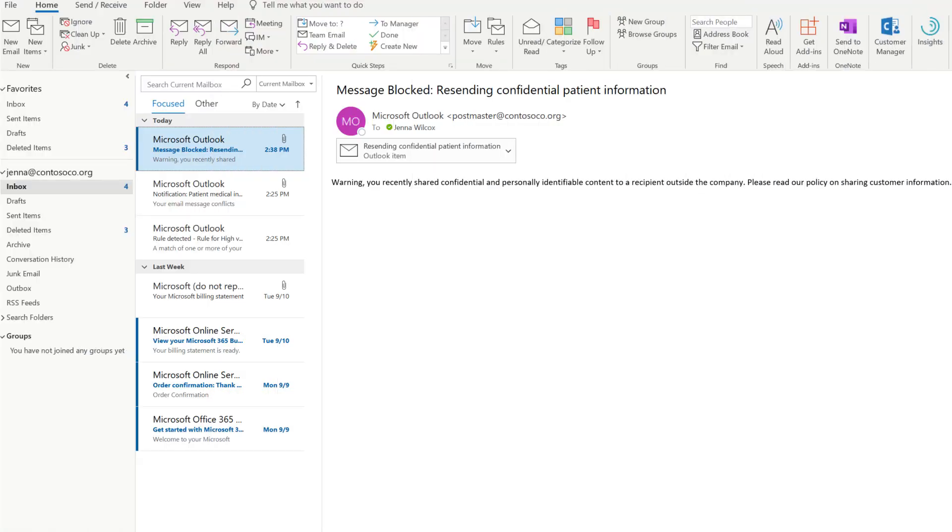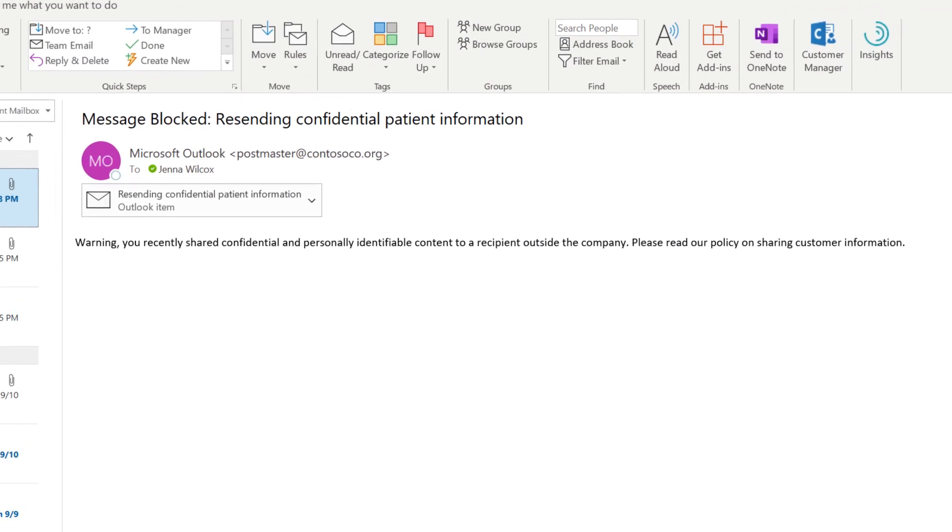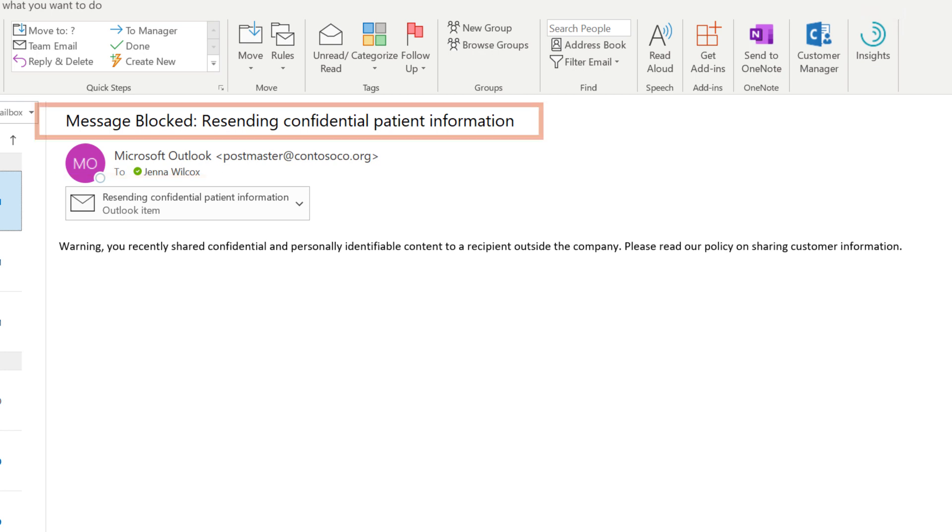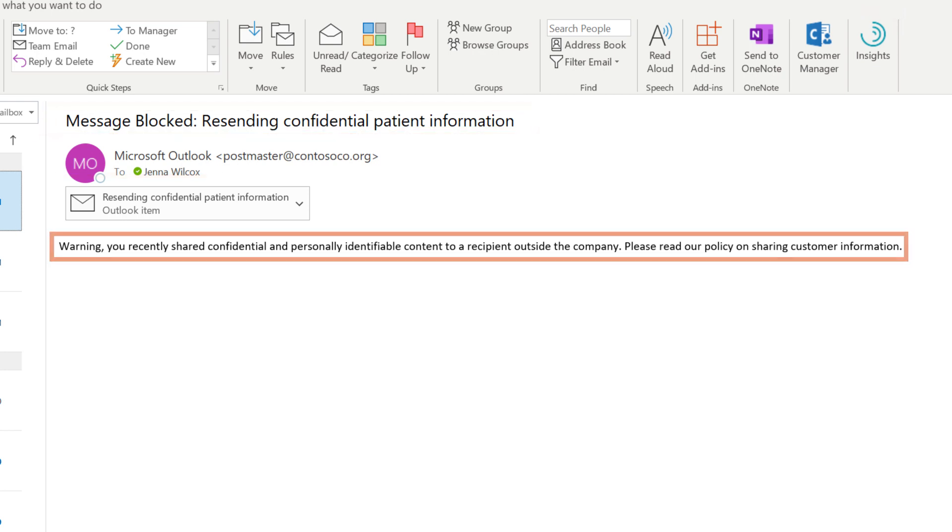Now if you try to send an email with sensitive information, it will be blocked and a message like this will be displayed.